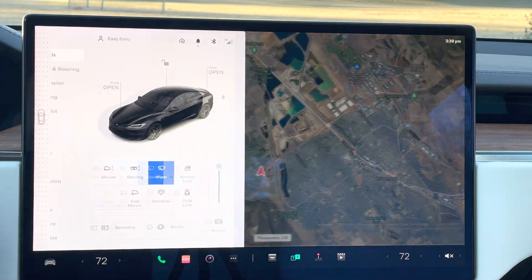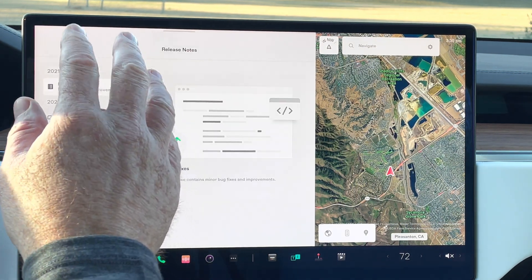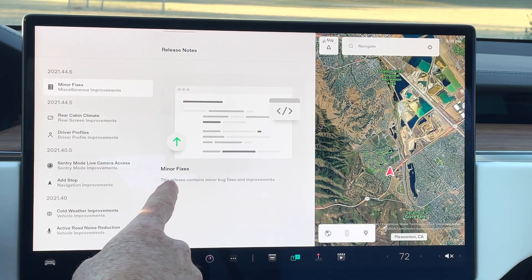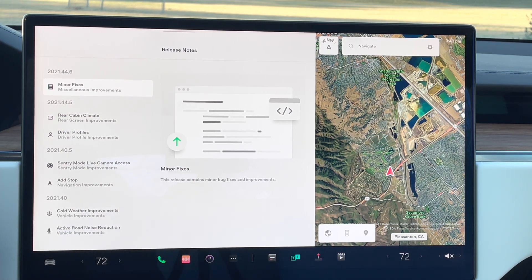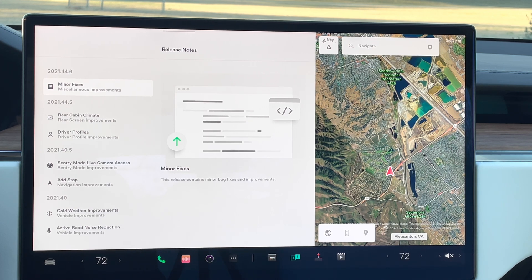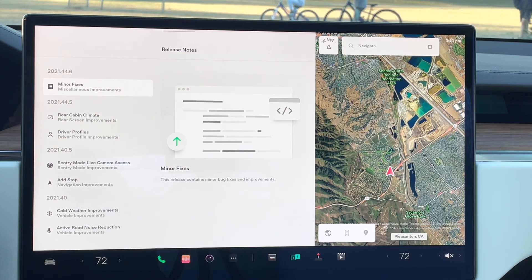The first thing you want to do is click on the car icon and then go down to software and click on release notes. When I open up the release notes, it shows everything in chronological order of when it was released. Just last night I got some minor fixes — what they call miscellaneous improvements. My guess is there was a bug or two. Having a Tesla and getting software updates is one of the most amazing things about it. It's like getting a present every time with new features and capabilities.